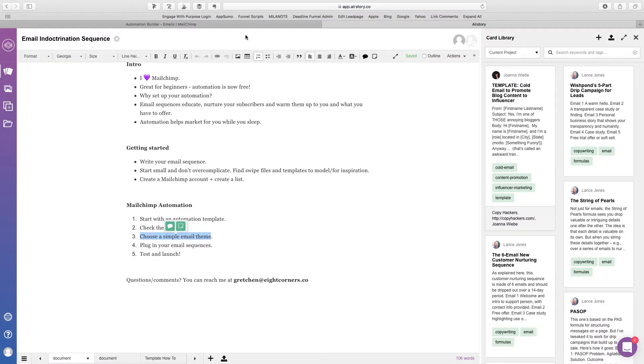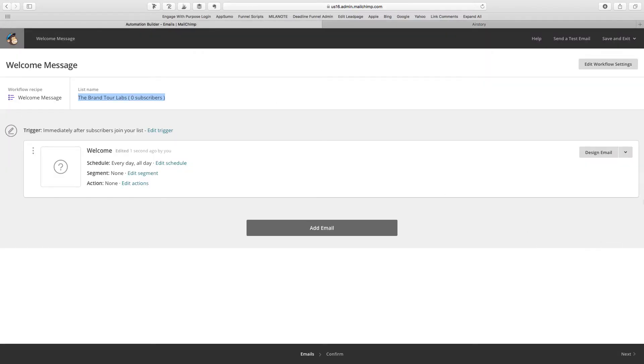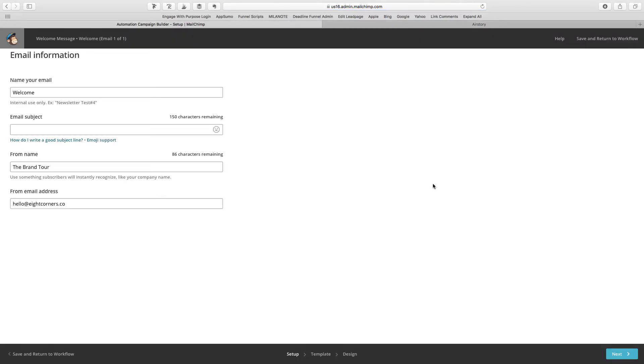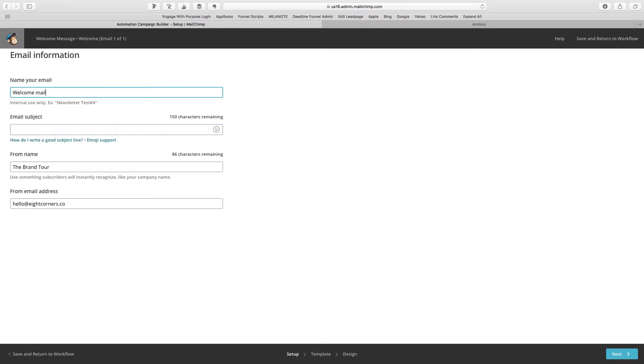Okay, choose a simple email theme. Okay, so we can go and click design email. All right, and I just want to say, I want to call this welcome email.